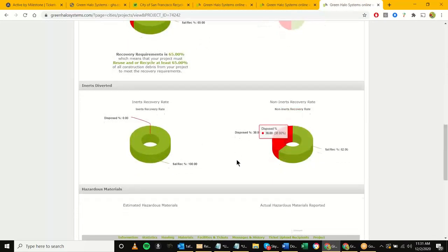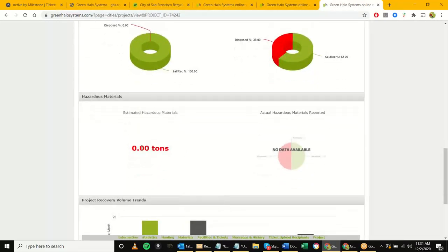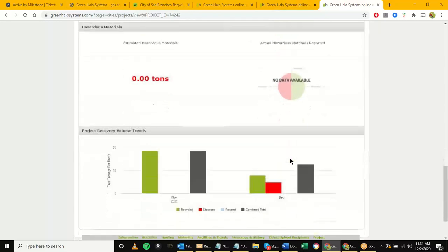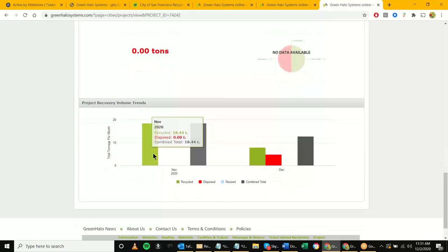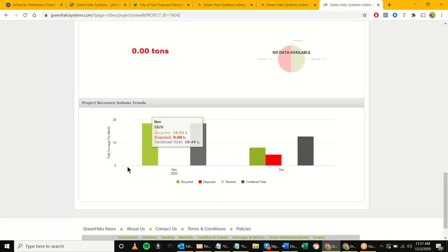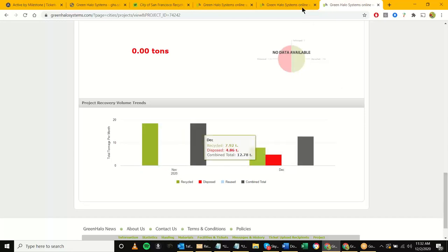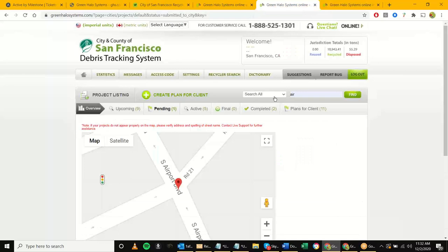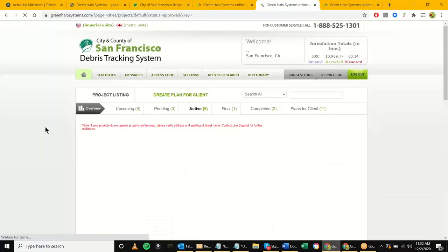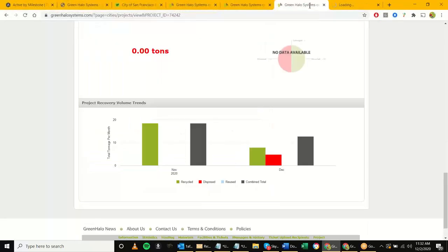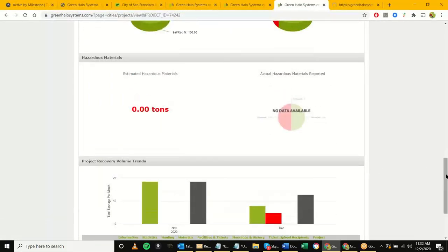Skipping over inerts and non-inerts for now. Same with hazardous — if at the beginning they didn't estimate any hazardous but later actually did report hazardous, you would see this pie chart fill up. Now we're seeing the project recovery volume trends, giving an idea of when they're reporting. In a real project you'll see reporting by month — October, November, December, January, February, and so on. This trend chart will look a lot nicer for those projects.